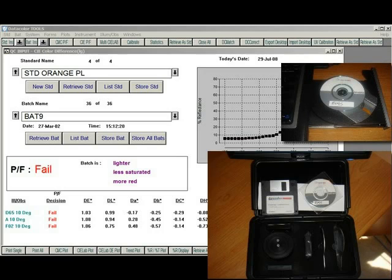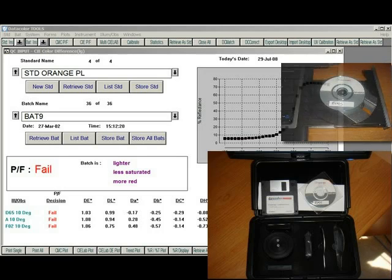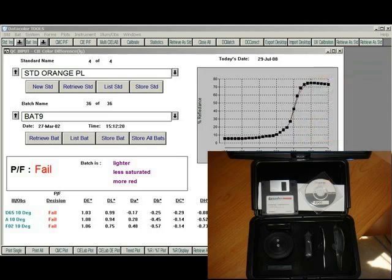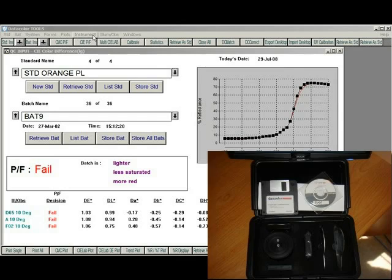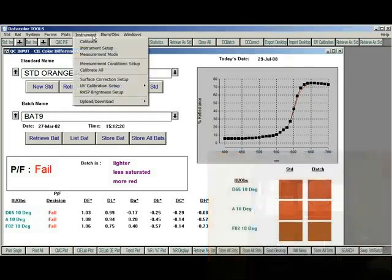In order to set the instrument, insert the calibration CD into the drive of your computer, choose the instrument pull-down menu, and click on Instrument Setup.